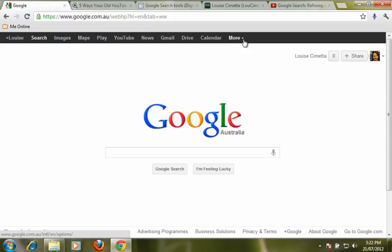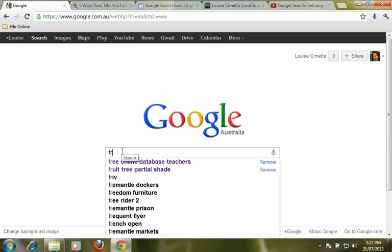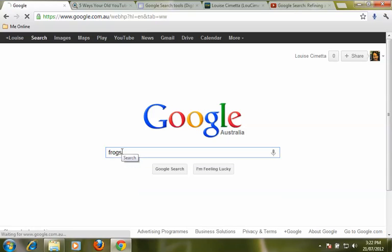But Google applications is a little bit different — you actually need to start with the search first. So let's begin with the search; let's just say we are looking for some apps to do with frogs.